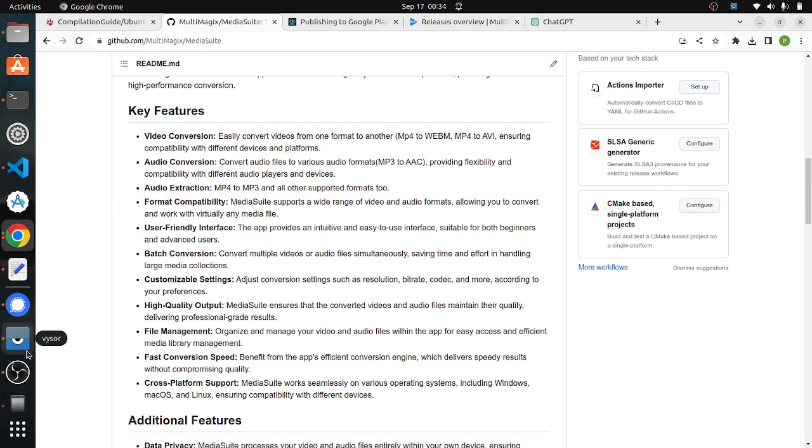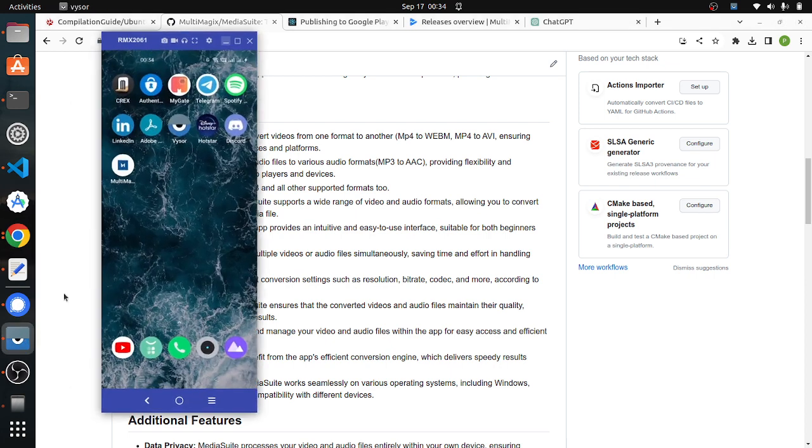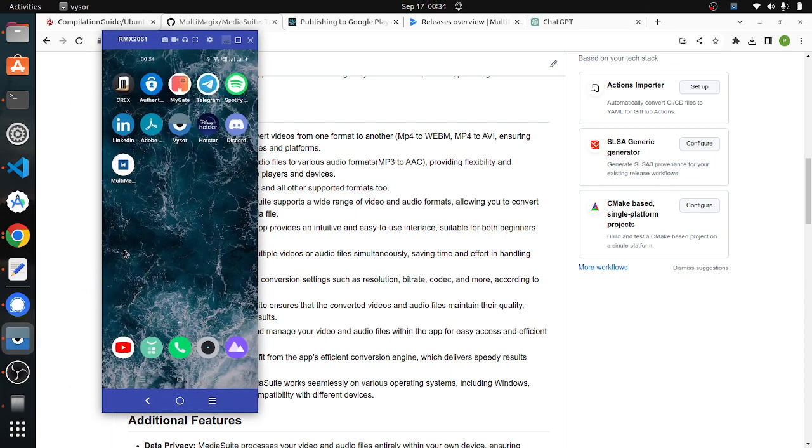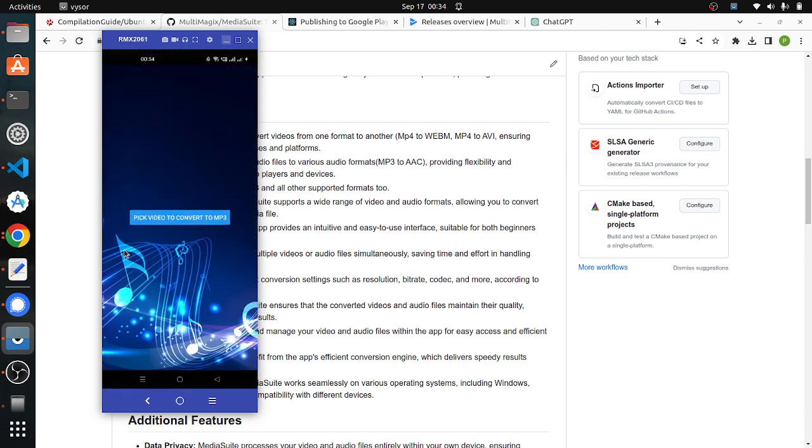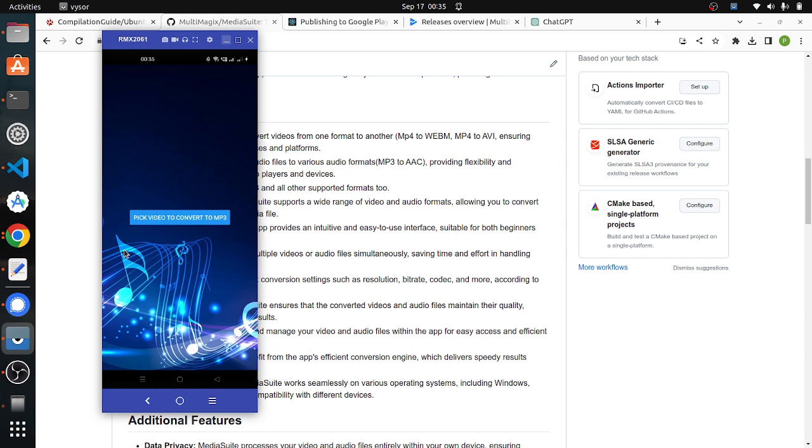Currently, we have deployed this app to the Play Store. It is currently in internal testing. And this is what the app looks like. Currently, we are supporting only one feature, converting an MP4 to MP3. Since this is our beginning of the journey, we just ensure we have a simple UI, but down the line, we will ensure we have a very good UI and we will incorporate all the features.